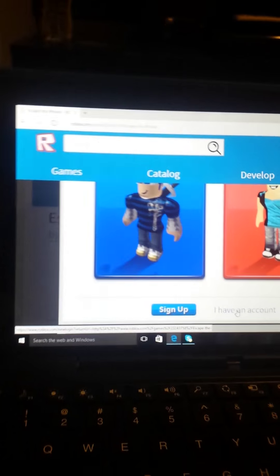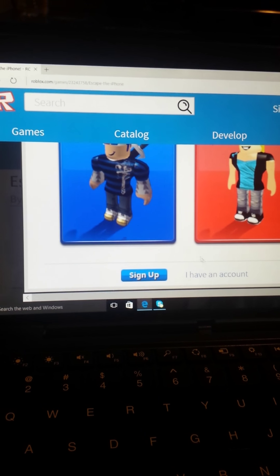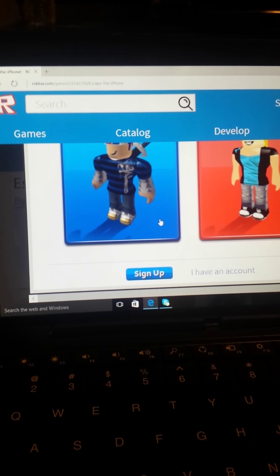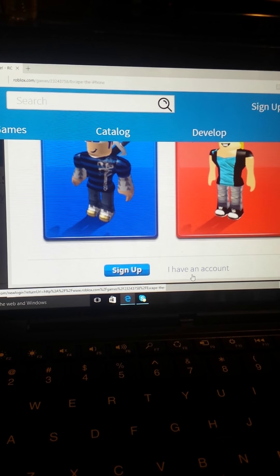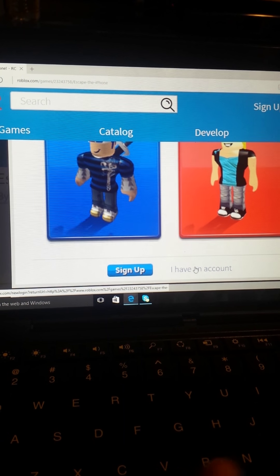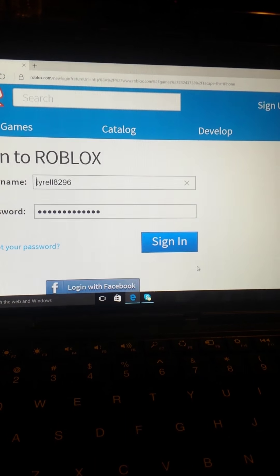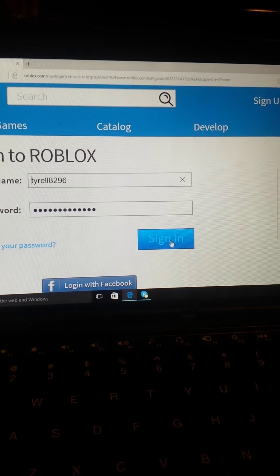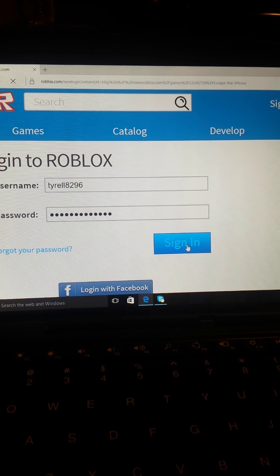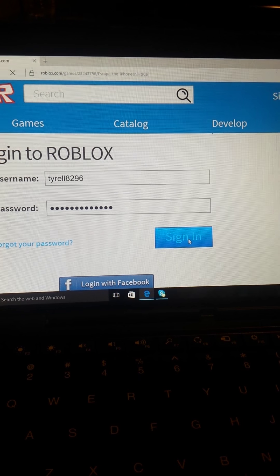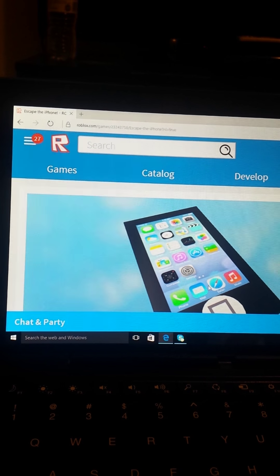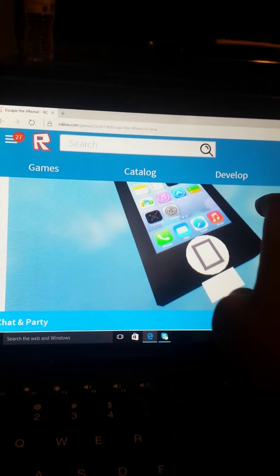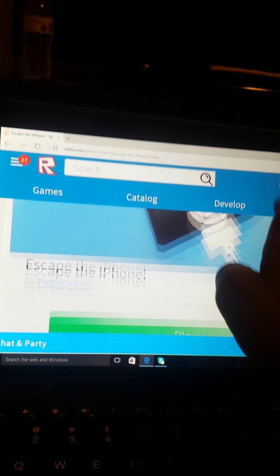What is up YouTube, it is Tyrell Gamer Boy and today we will be playing some Roblox. So let me get that up. Okay guys, so we are back with this game called Escape the iPhone. I have an account, sign in, and let's play Escape the iPhone game. Looks really fun.